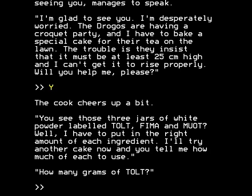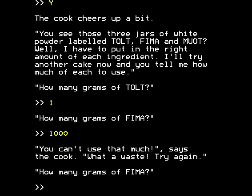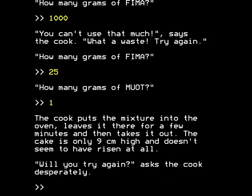I do vaguely remember playing this, and it must have just been trial and error. By putting in random amounts — you can't use a thousand grams of Fima, says the cook. You find that different combinations of different amounts of these three ingredients result in different heights of cake. The cook puts the mixture into the oven, leaves it there for a few minutes, and then takes it out. The cake is only nine centimetres high and doesn't seem to have risen at all. Will you try again, asks the cook desperately? Poor cookie — what reign of terror is she living under if a 25 centimetre minimum cake has made her this desperate?